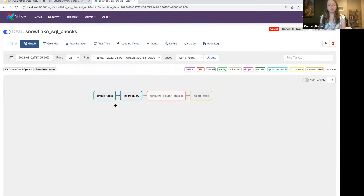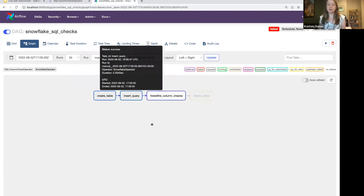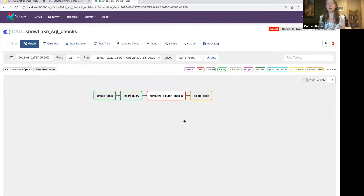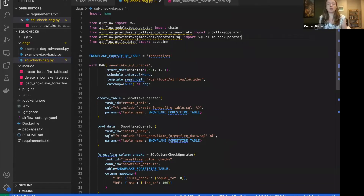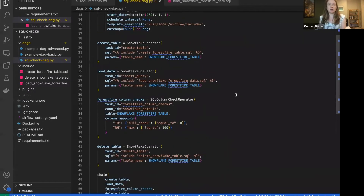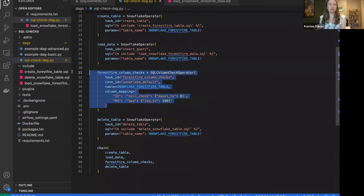Before I go through the DAG code, let's hop over to Airflow and look at what this DAG looks like in a graph view. I'm going to create a table, insert some data into that table, and then run some checks on that data to make sure everything looks okay. Once I'm done, I'll move on to the rest of my DAG — in this example we're just going to delete the table, but in your case you would probably go on to do some analysis or load it into a production table. To implement that check, I'm importing the SQL Column Check operator up front along with my other Snowflake operators.